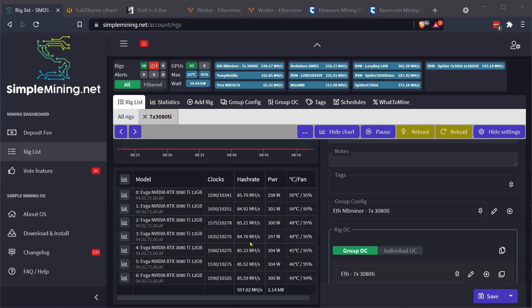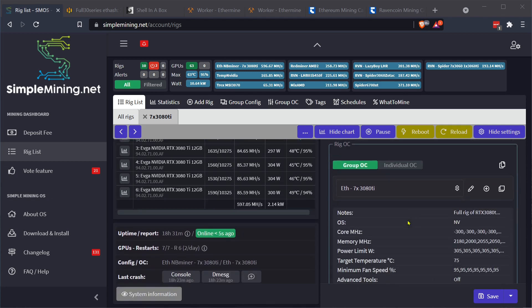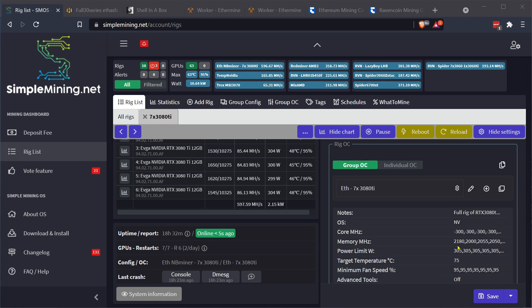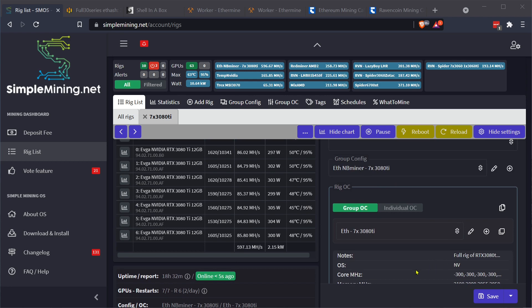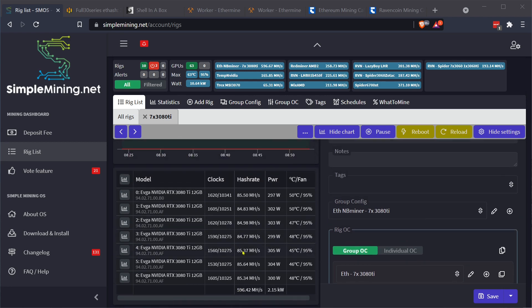A lot of guys online were getting 88, 89, 90 megahash. I wasn't able to do that. This is where it stabilized out. I tried increasing the clocks and the rig would crash. Here's what I'm running at: core megahertz negative 300 for all of them. And then the memory, I tried upping them all a little bit and the rig crashed. So I put it back to the settings that I found worked for Raven, which was anywhere from plus 2000 to plus 2180 depending on the cards. Some cards could take more, some cards could take less. And a power limit of 305 watts.